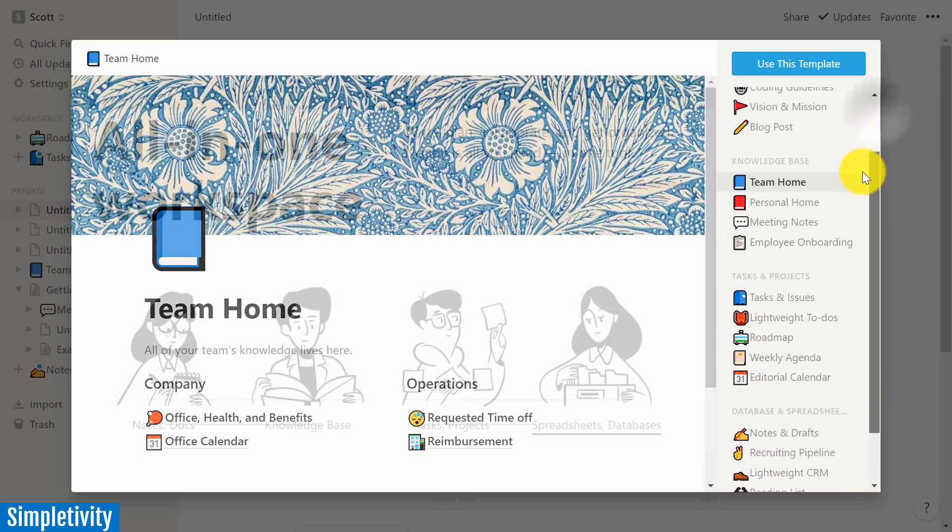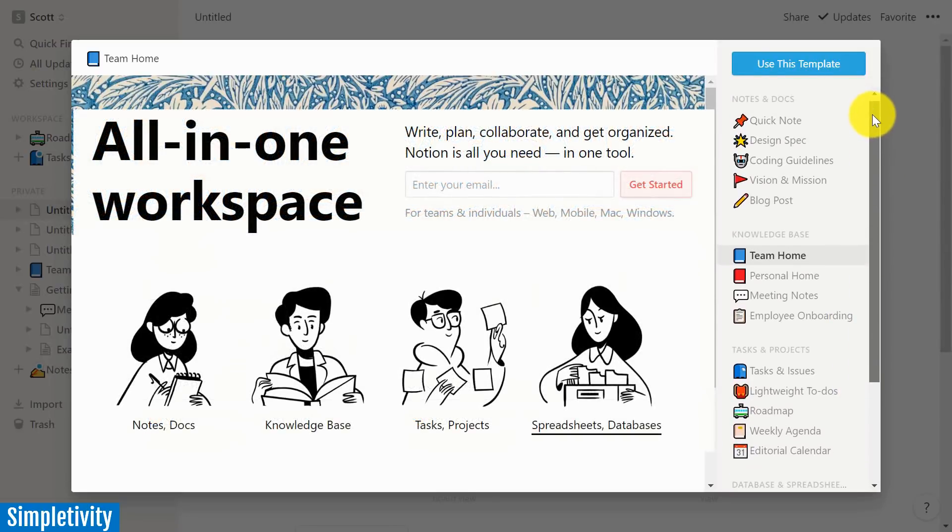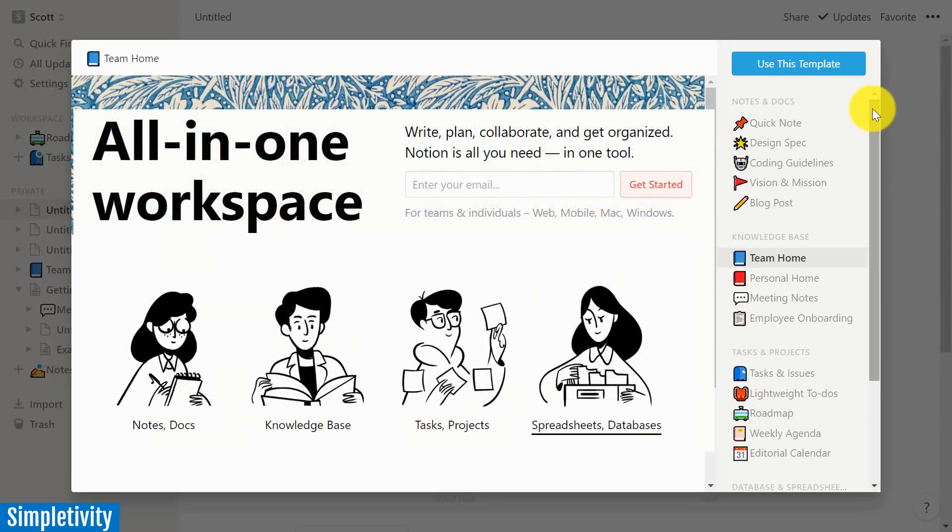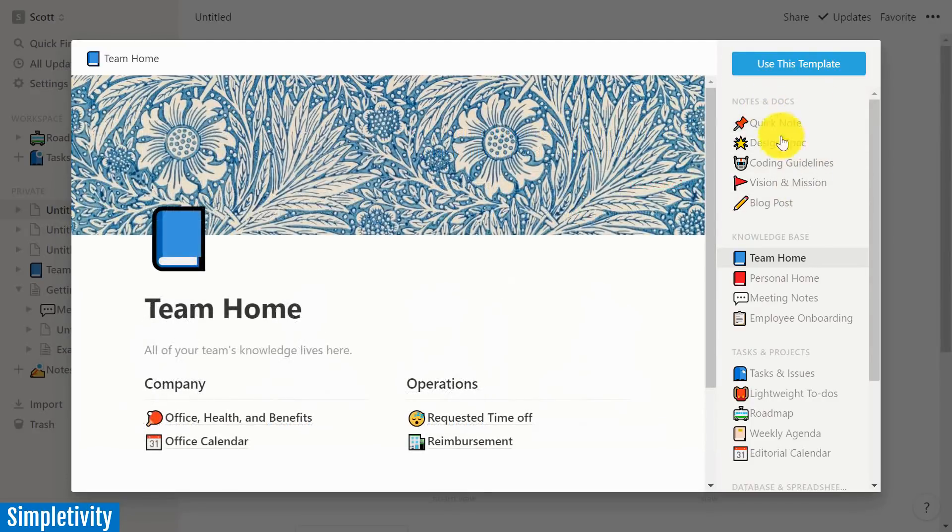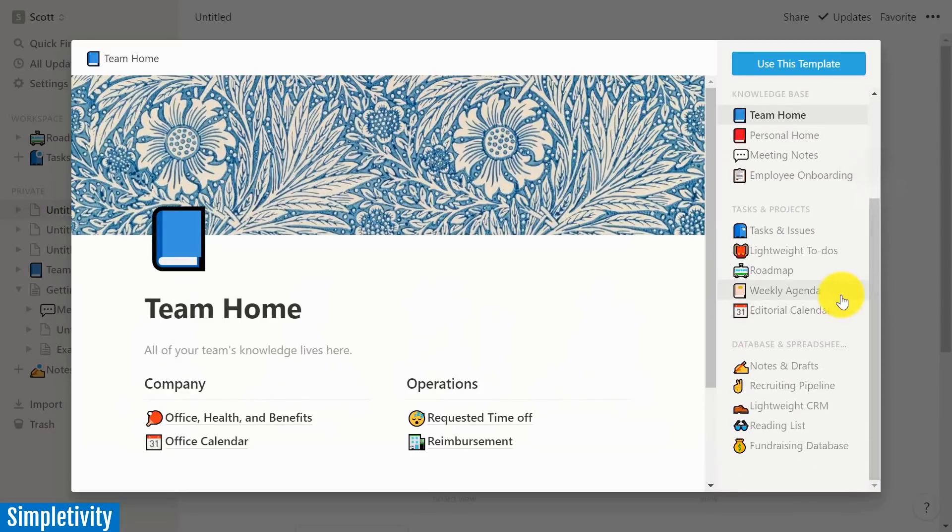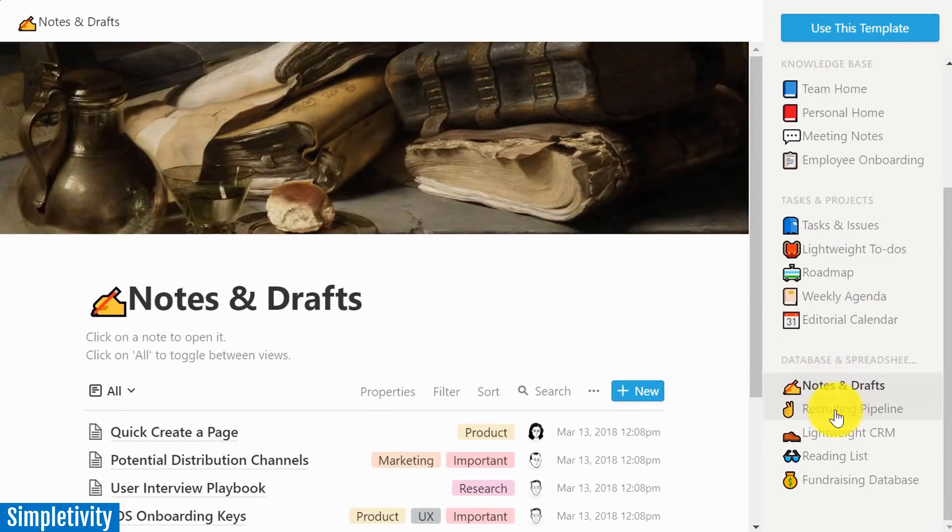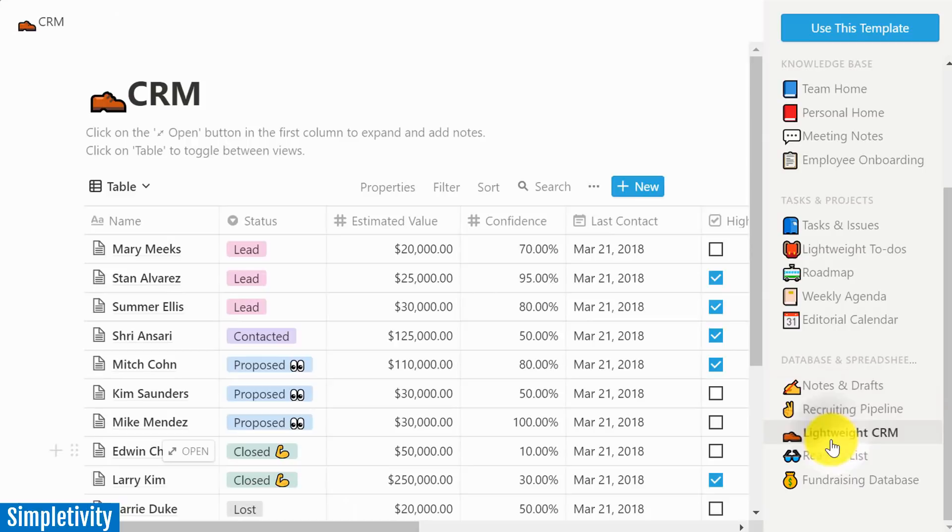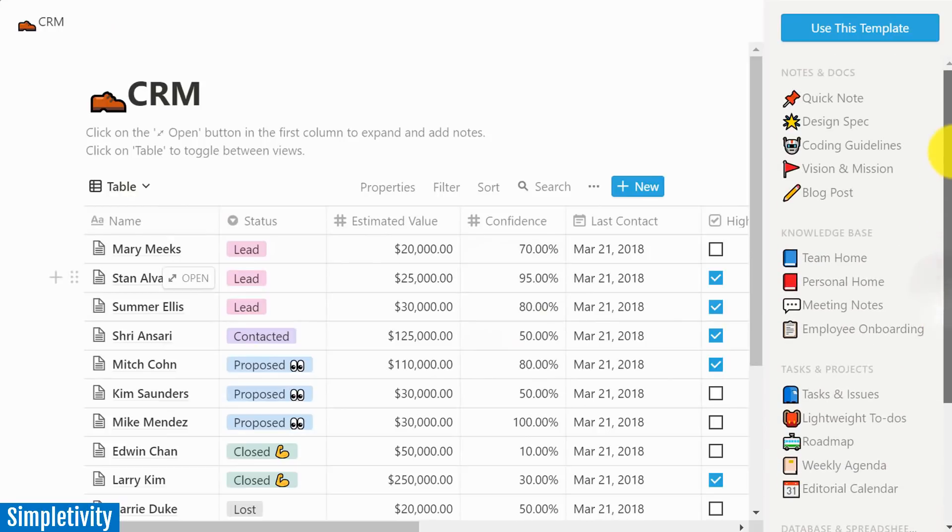Notion advertises itself as being a bit of an all-in-one productivity system. And here you can see I've opened up their template gallery. They've got a notes and documents section here, a knowledge base section, and I'm just sifting through a couple of their examples here, which are all editable. These are all templates, or you can start from scratch.